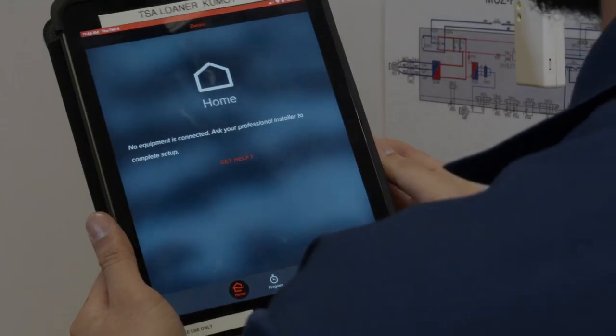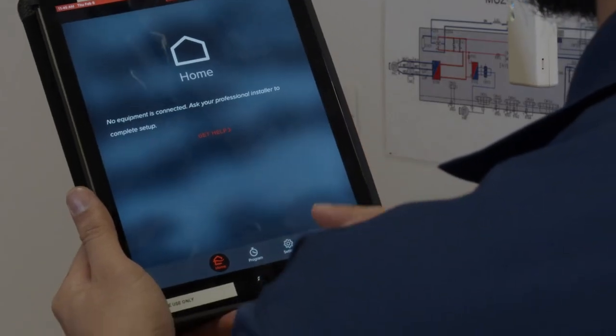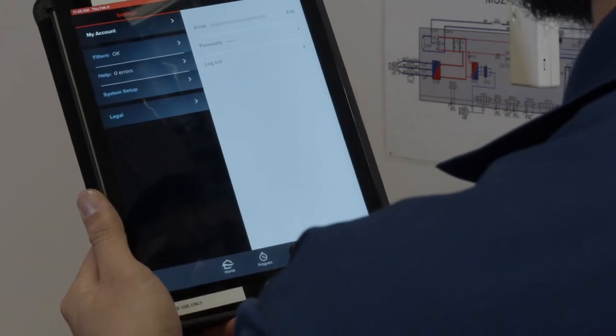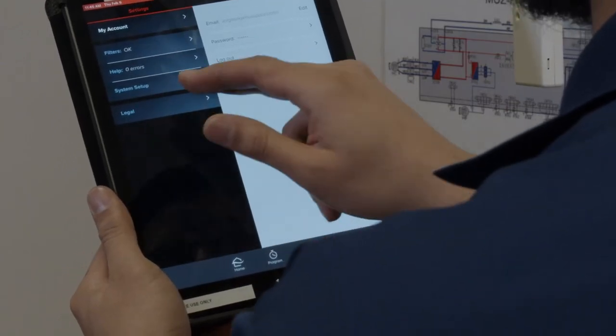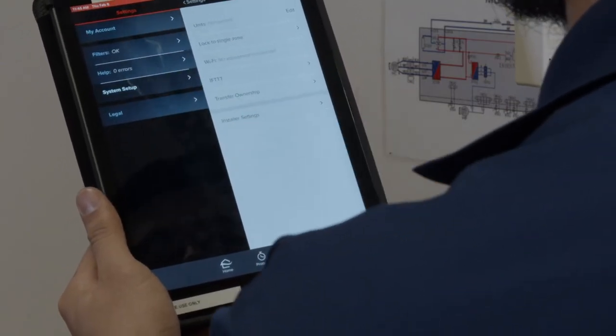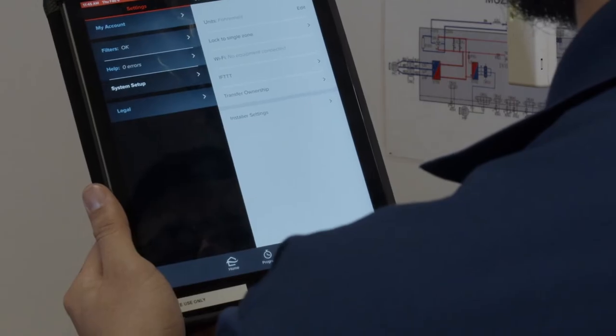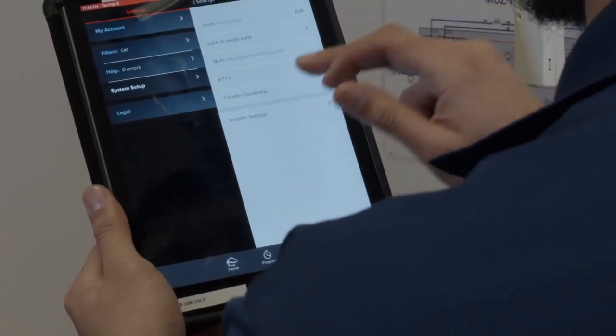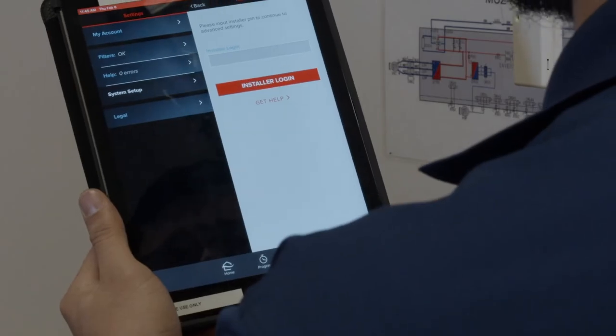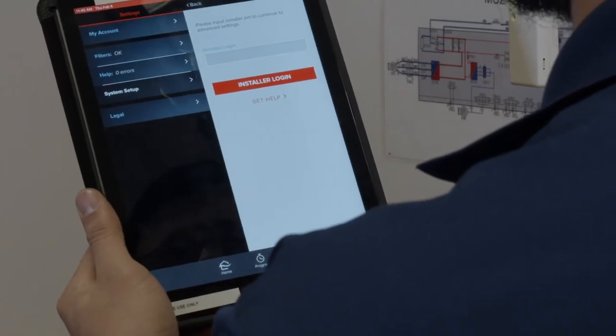Step 5: Add the indoor unit. On the home screen of the Kumo Cloud app, tap on the settings icon. On the settings screen, tap system setup. This will allow you to access the installer settings. Tap installer settings to continue.